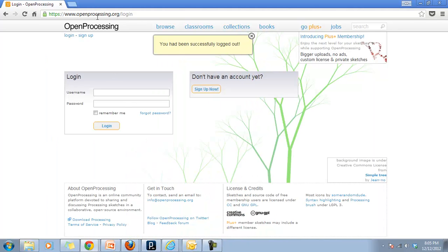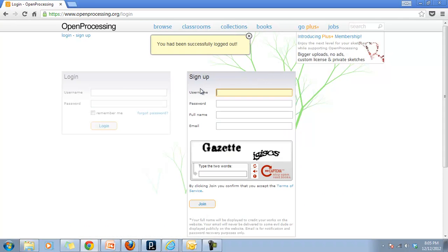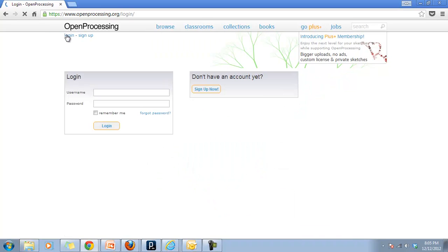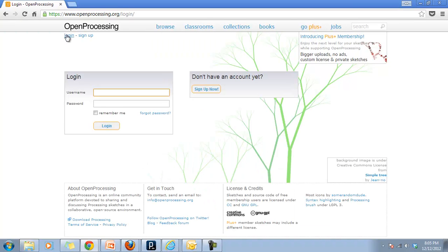The first thing you need to do is go to www.openprocessing.org. Most of you are not going to have an account, so click 'Sign Up Now.' Create a username — I would recommend using your school username. Put your full name in, use your school email, type in the two words, and click 'Join.' As soon as you do that you're going to get a verification email. Go to your email — it might take a few seconds, and it could go to your trash — and click the link to verify your account.